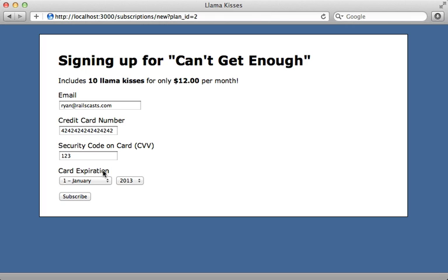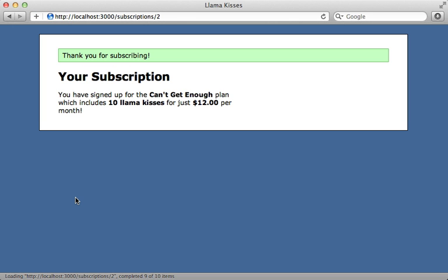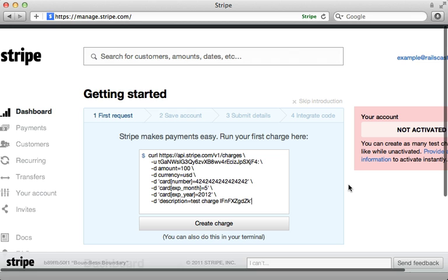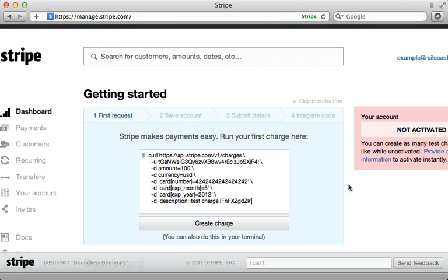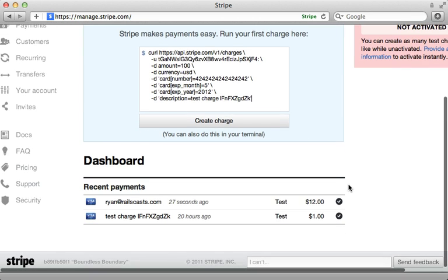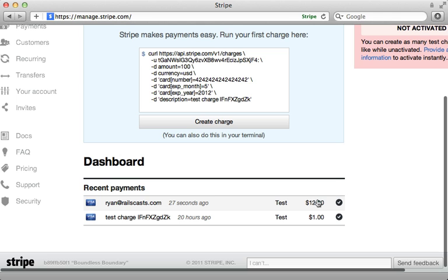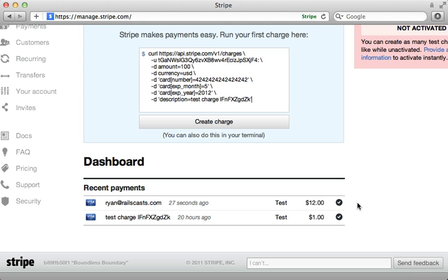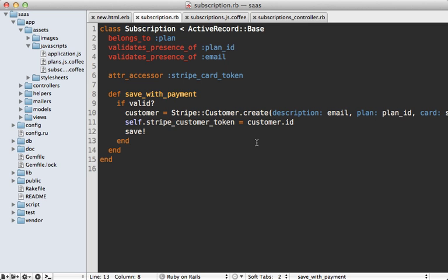Let's try this out: I've entered a valid credit card number, so let's click Subscribe. In the background it creates the token, then creates the customer, and it says 'Thank you for subscribing.' If we go to the Stripe dashboard we can see we now have a new payment for $12 — a recurring payment that will happen automatically every month.